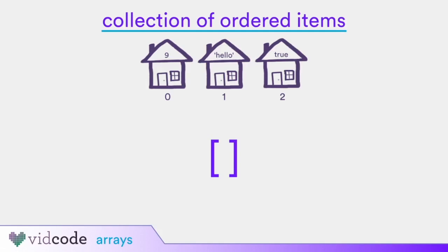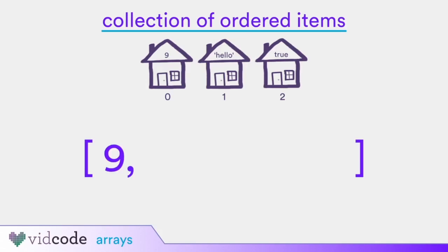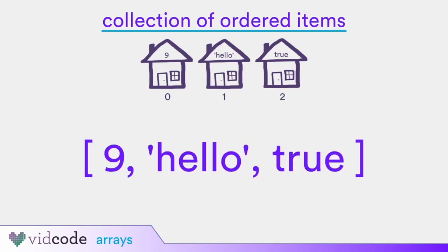The items you want to be in your array when you create it can be added between the square brackets, separated by a comma. Let's recreate our array from the street example by adding the number 9, the string hello, and the value true. Arrays can be set to variables just like in the previous lesson. Let's set our array as the value to myArray.